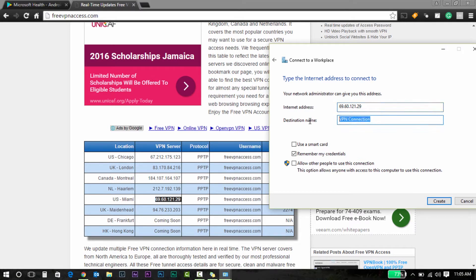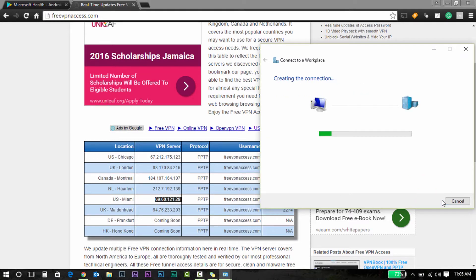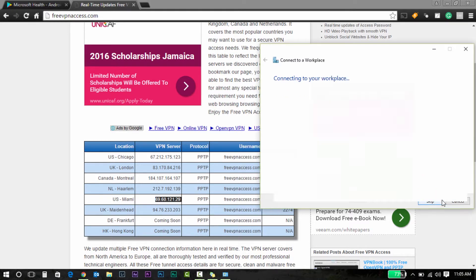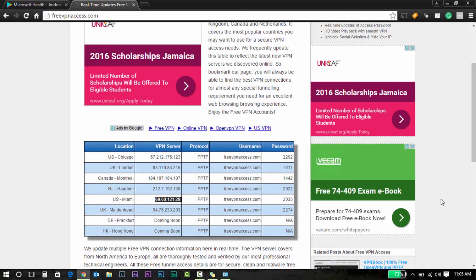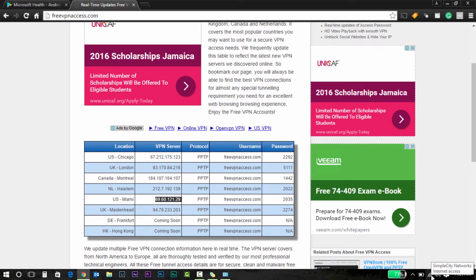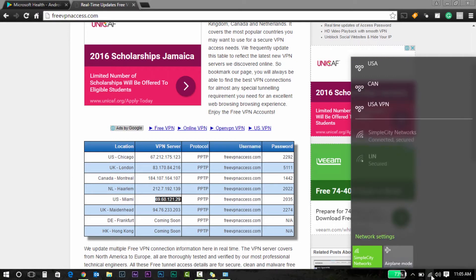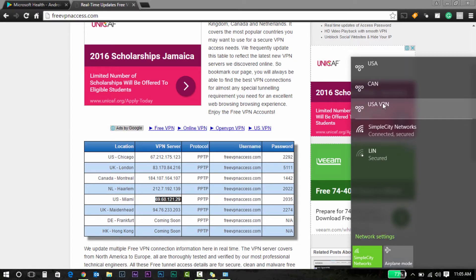This is what you would paste in the internet address, and then for the VPN connection you could give it any name—USA VPN or whatever you please. Then you're going to select Create. That's pretty much done. If you head back there, you should see it showing up. Here it is: I just created this USA VPN.